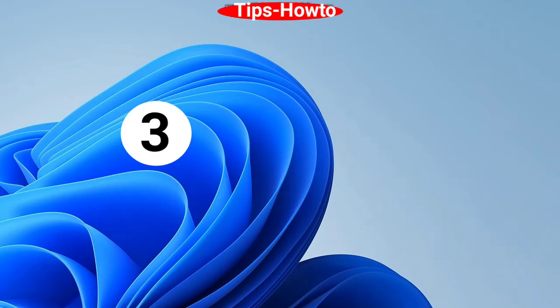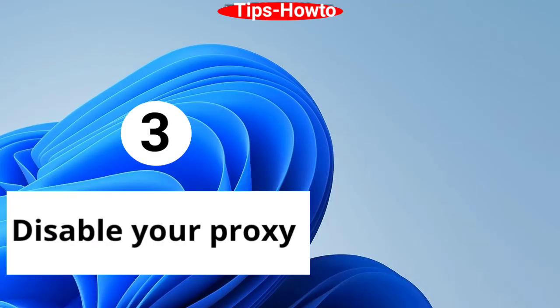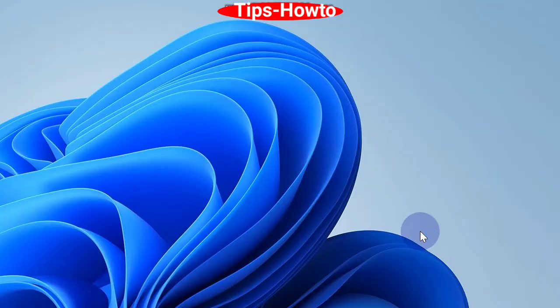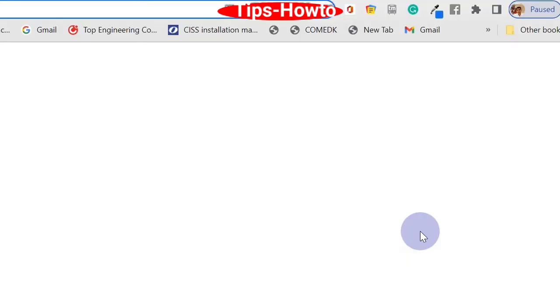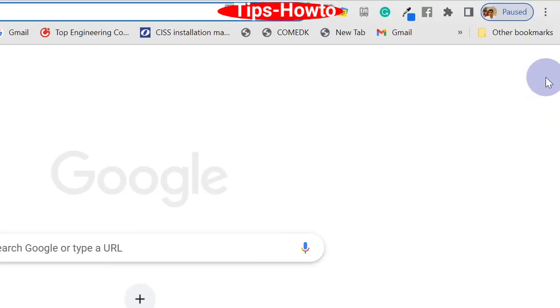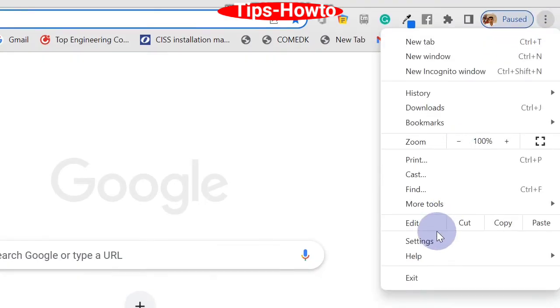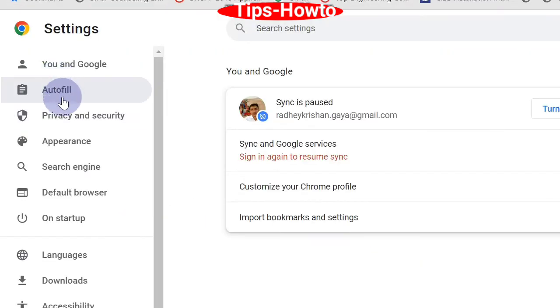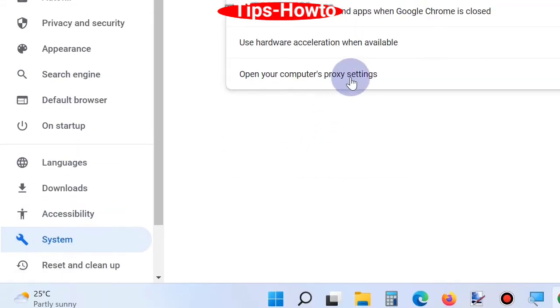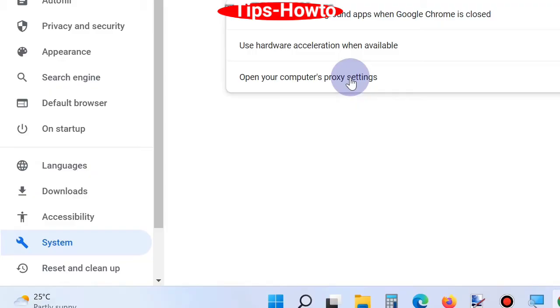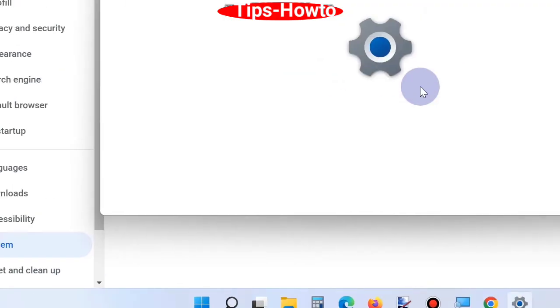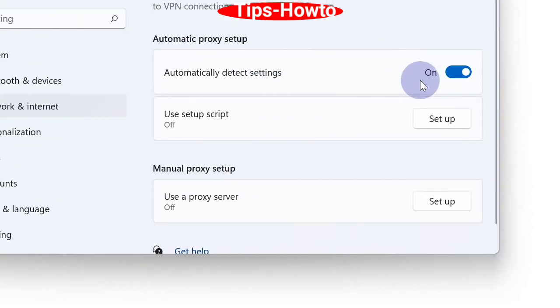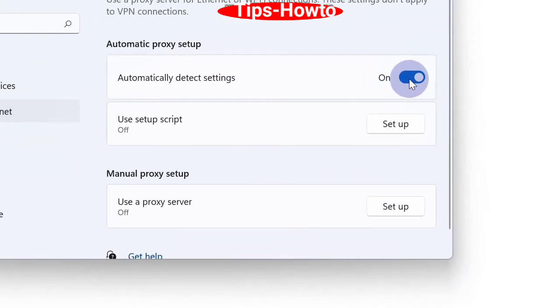The third workaround is to disable your proxy. Right click and open Chrome browser. From the right top corner, click on three dots and choose settings. Here, go to the section system and open your computer's proxy settings. Click on it and it will bring you to Windows settings option. Here, automatically detect setting, disable and turn off the toggle button.